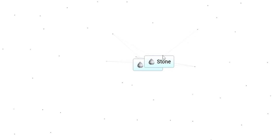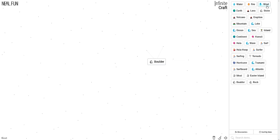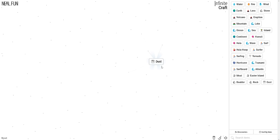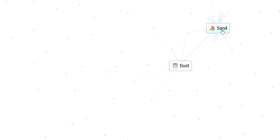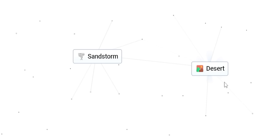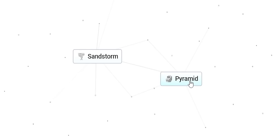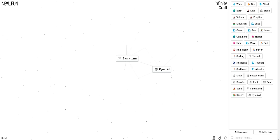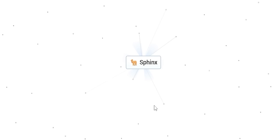Stone plus stone makes a boulder. Boulder plus wind makes dust. I was looking for sand or perhaps dirt. Maybe a stone plus wind equals sand. Sand plus dust equals a sandstorm. Sand would be a good one to combine with an island or a continent. That made desert. Desert plus desert equals sand. But also a pyramid. Pyramid plus sandstorm equals Egypt? The Sphinx.